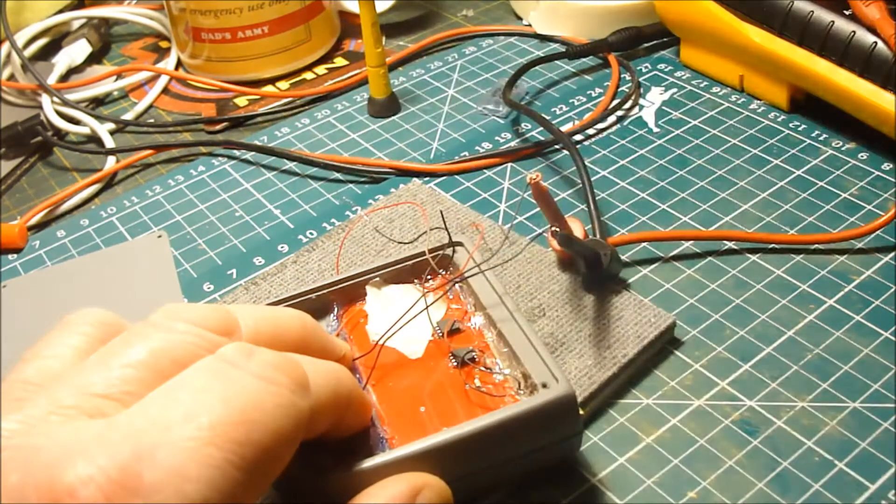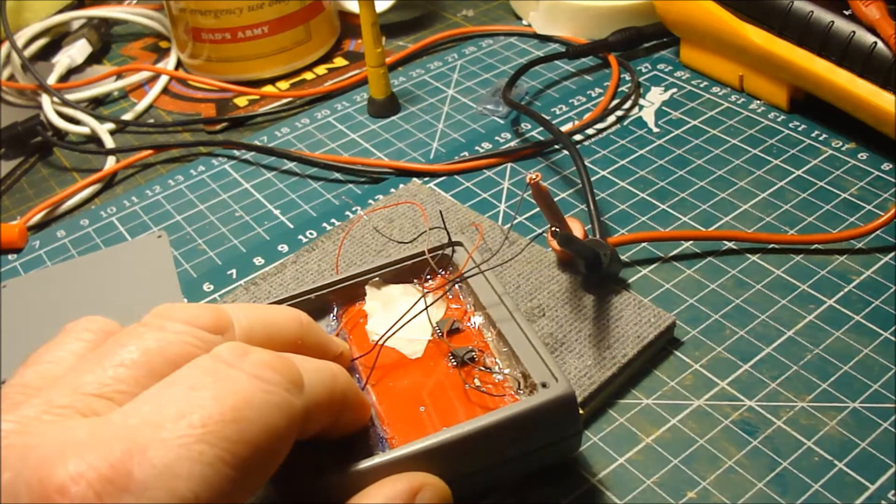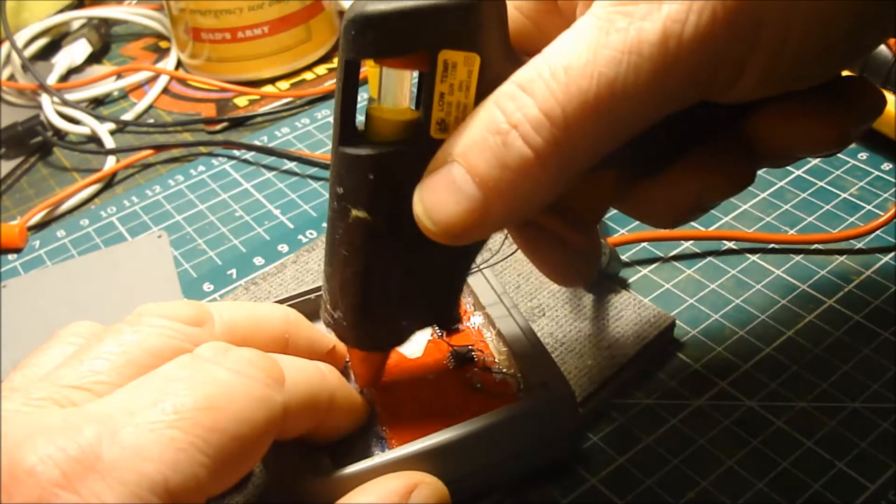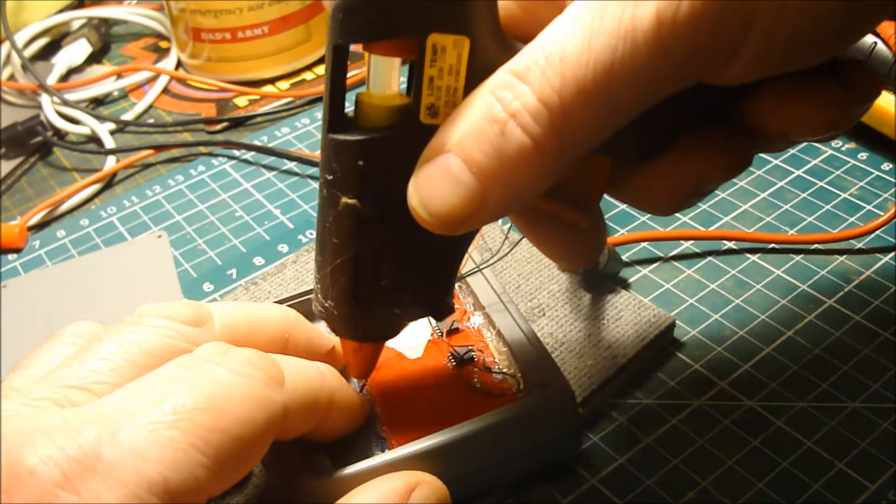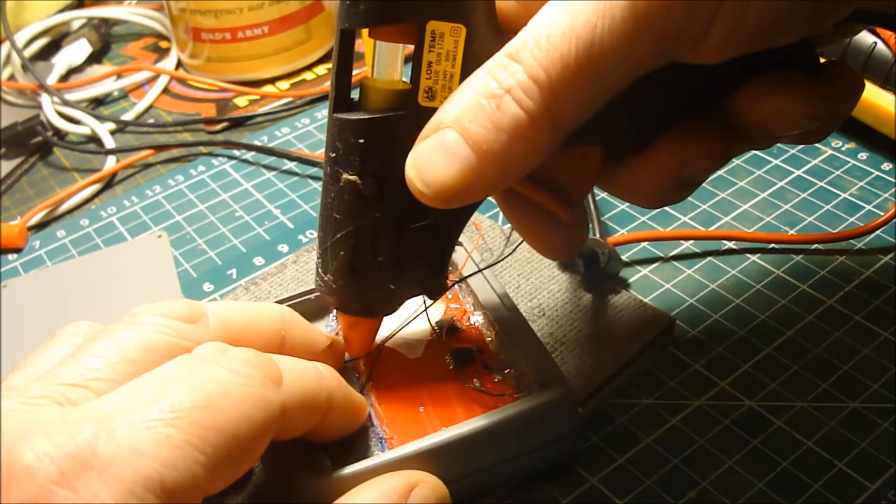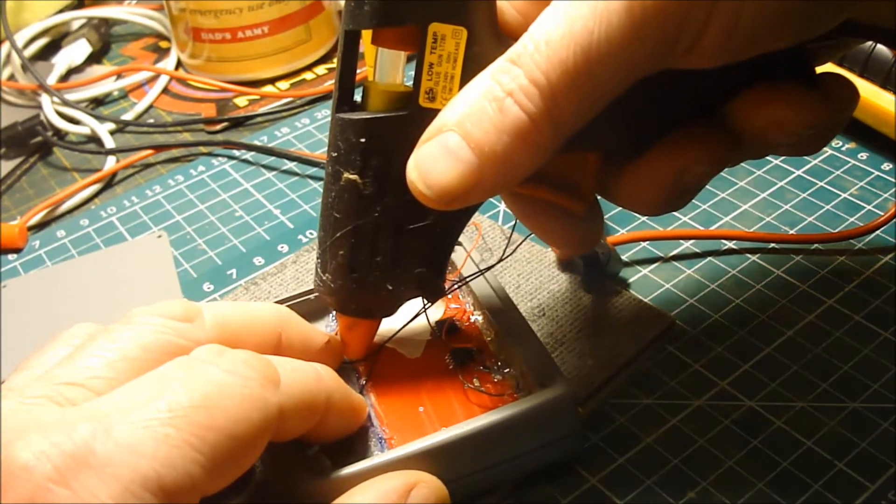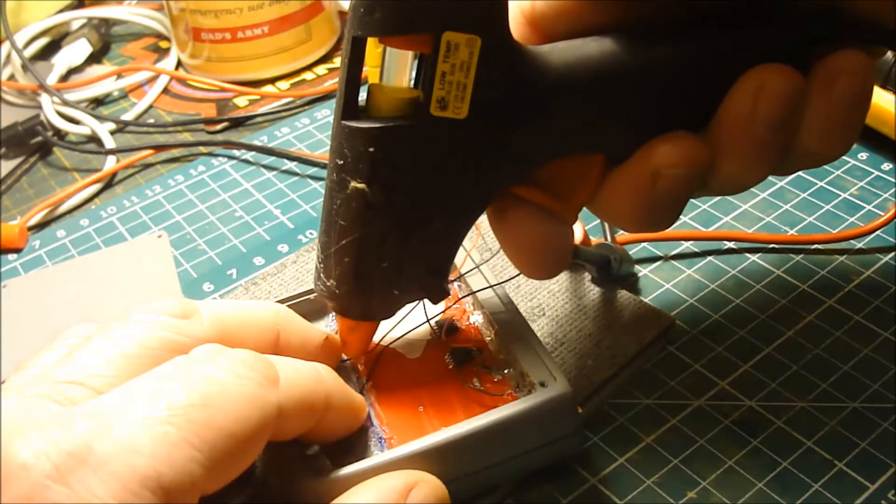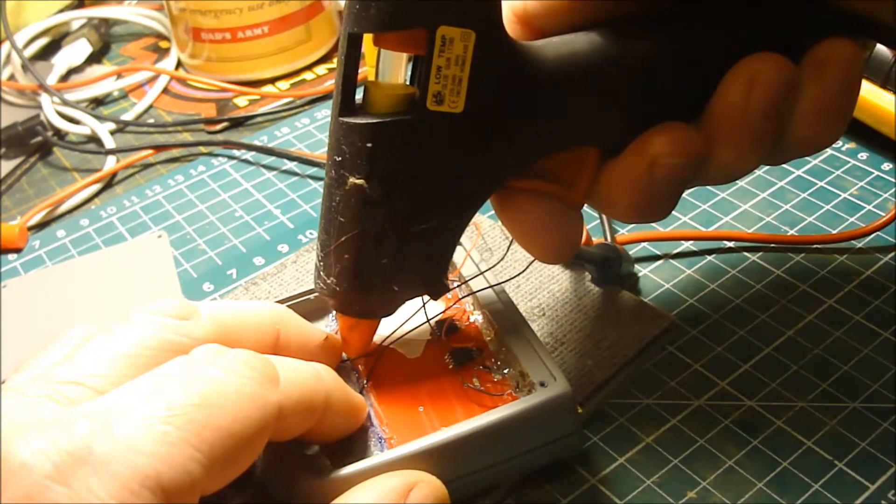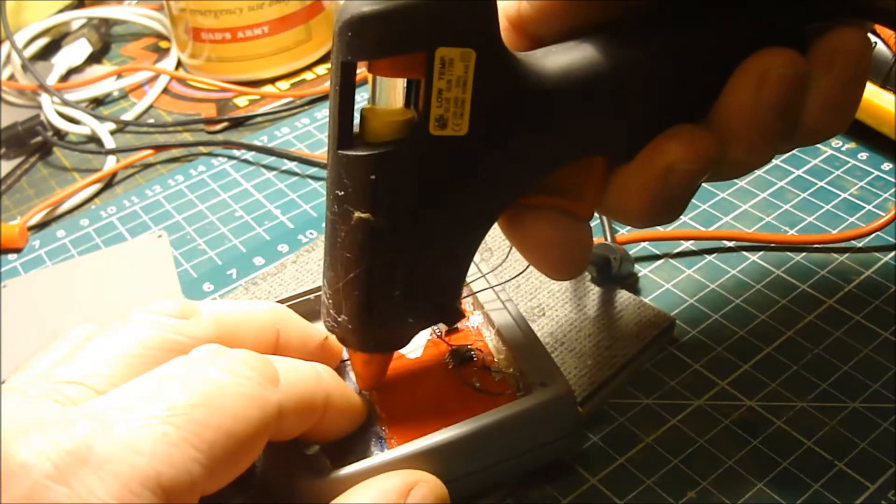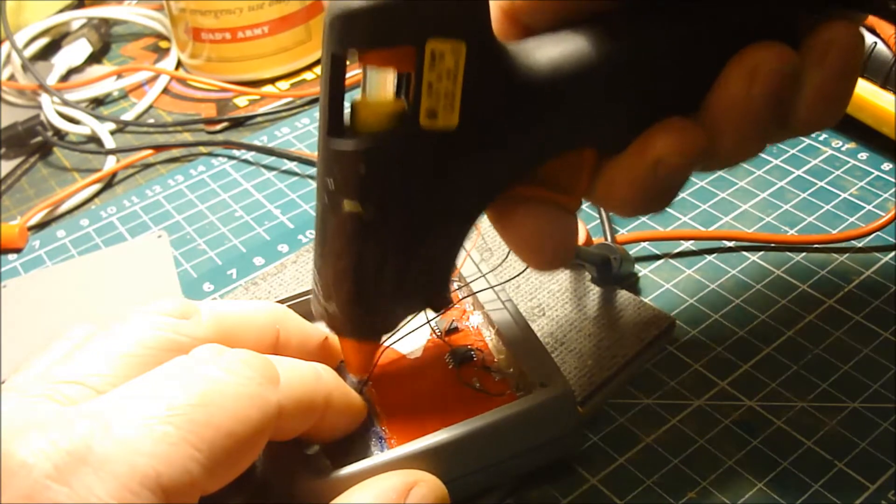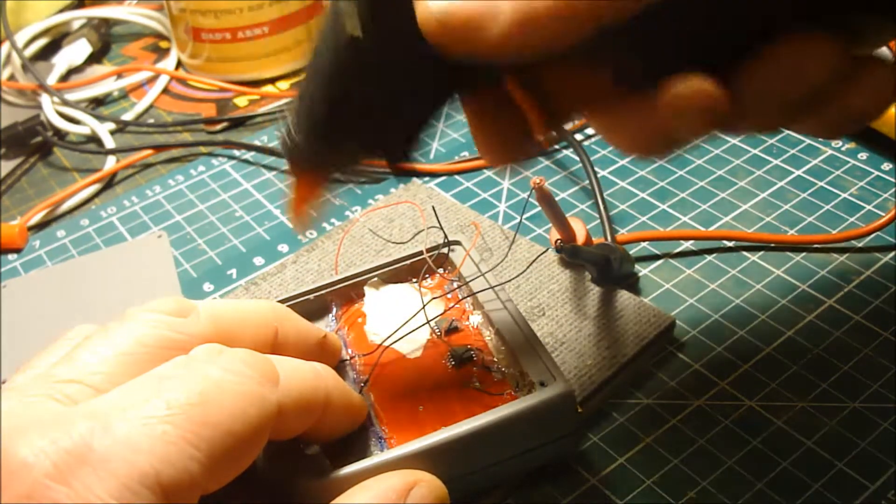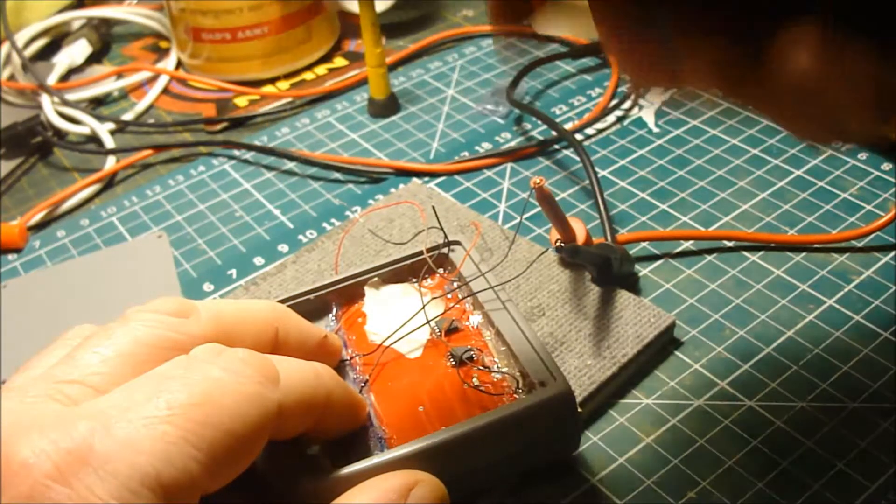Now the first thing I'm going to do is just tack down the wires just to help hold it in place. Let those dry.